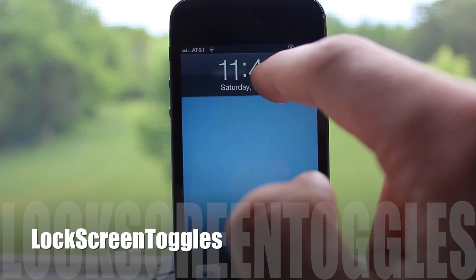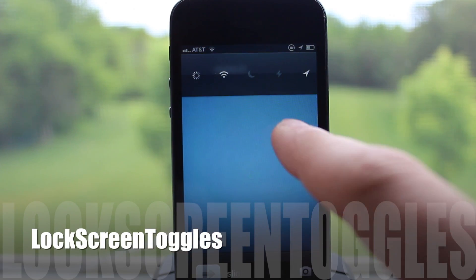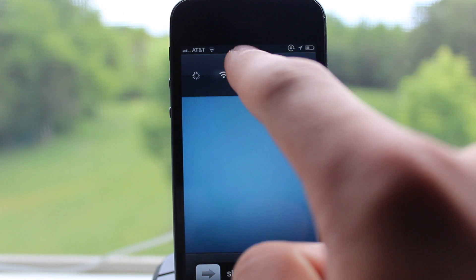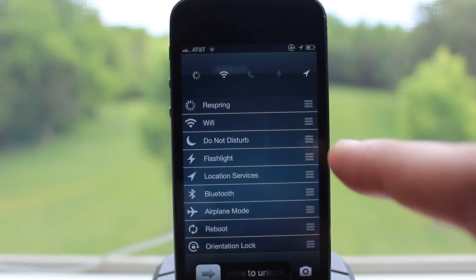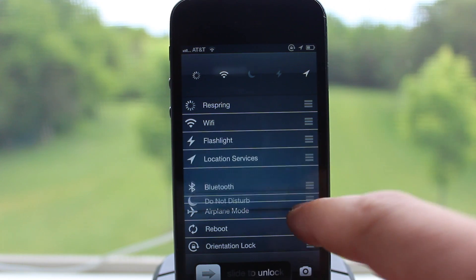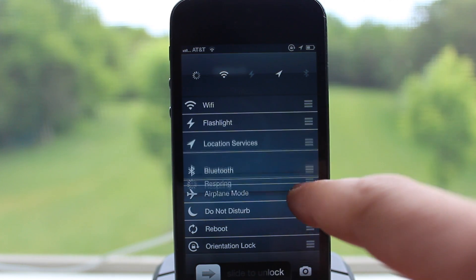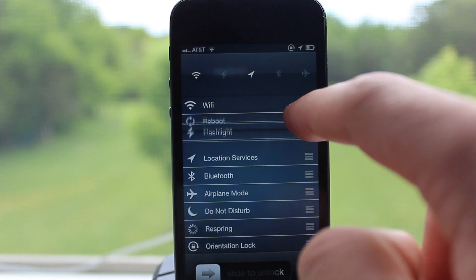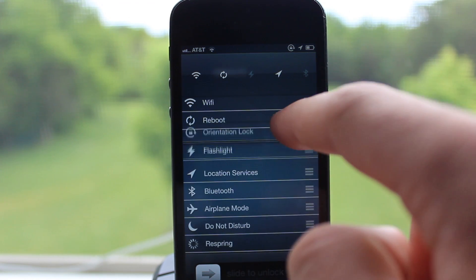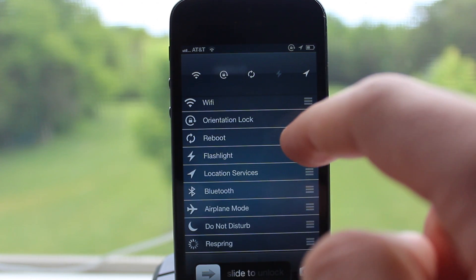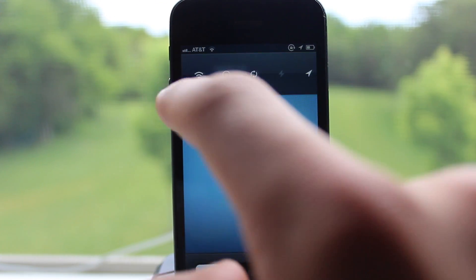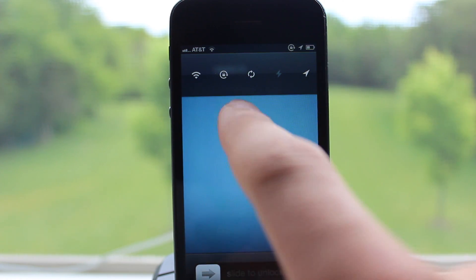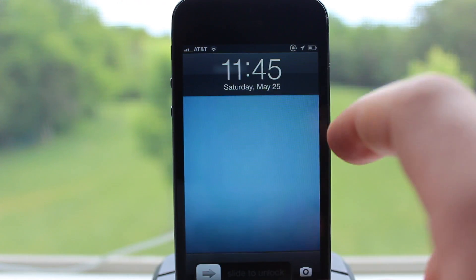Lock Screen Toggles gives you easy access to toggles by just swiping away from the lock screen clock. Once there you can swipe down and this will give you some additional toggles that you can rearrange the order to have displayed. The toggles include your respring, flashlight, WiFi, and Bluetooth. The top five will be displayed so that when you swipe over from the clock you have easy access to these toggles and can easily click on them to change the setting.